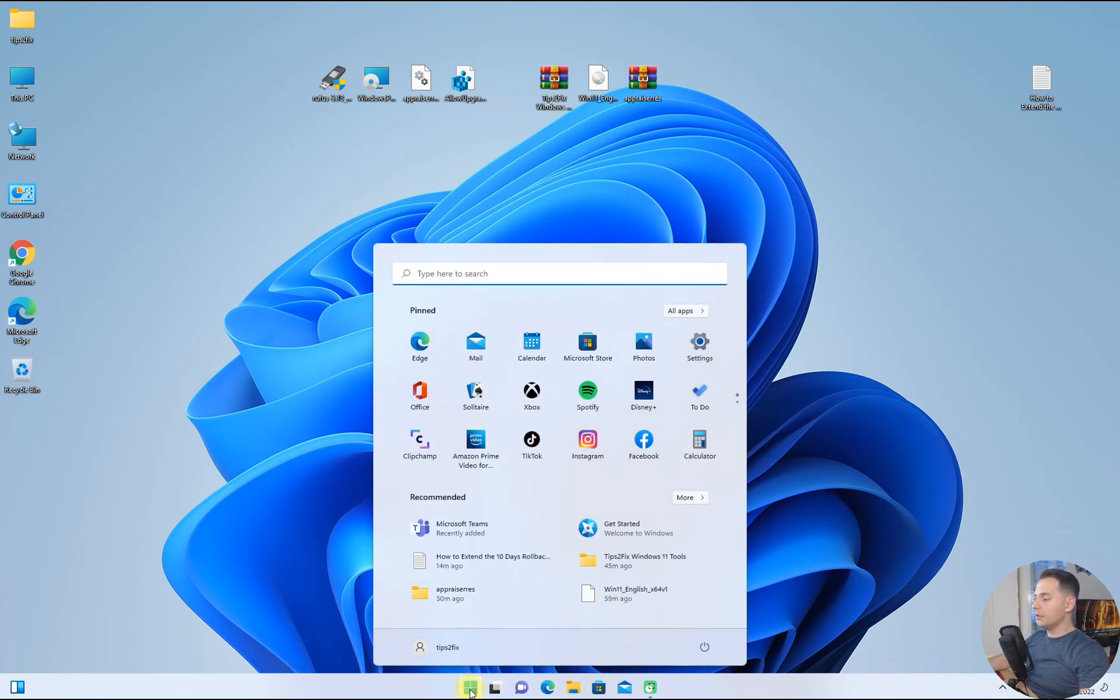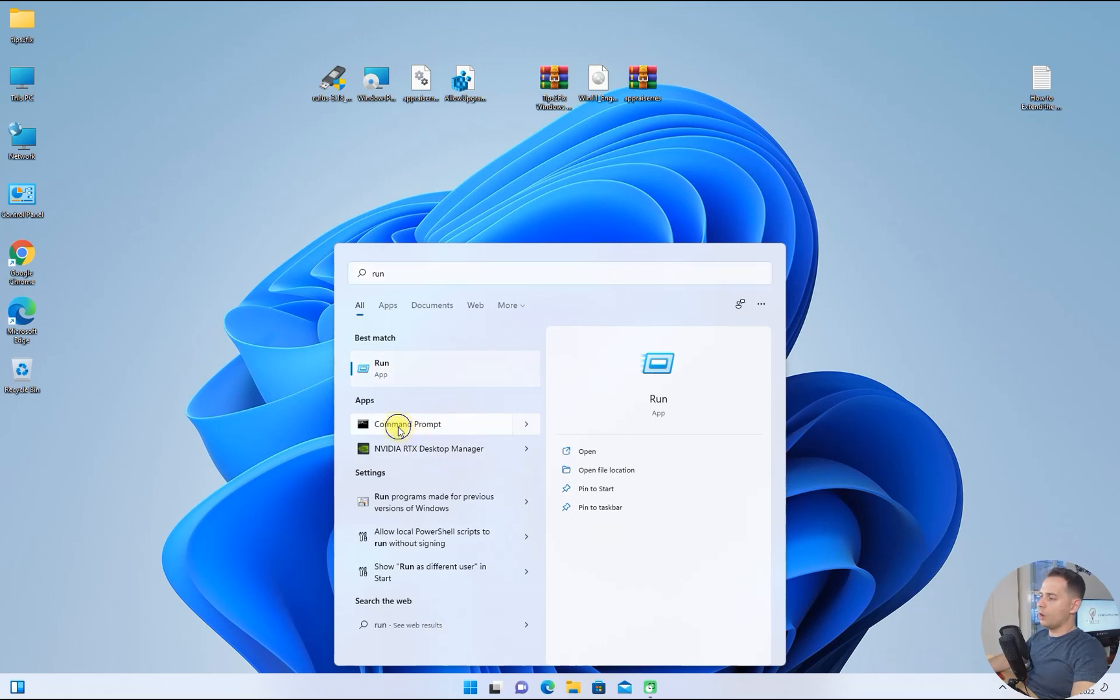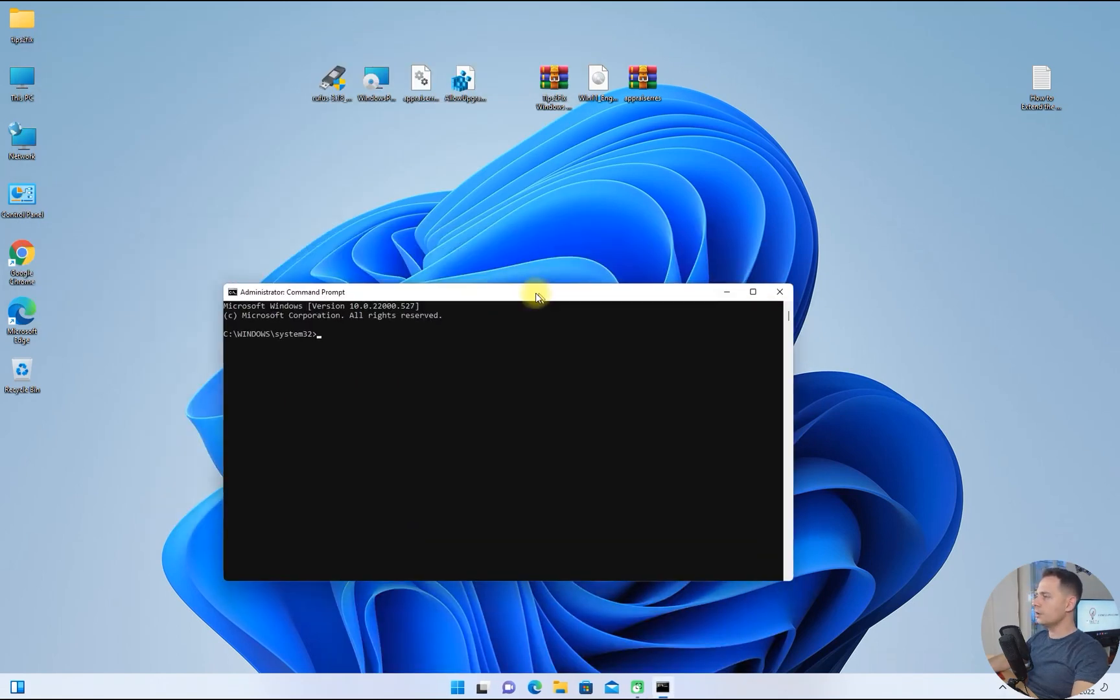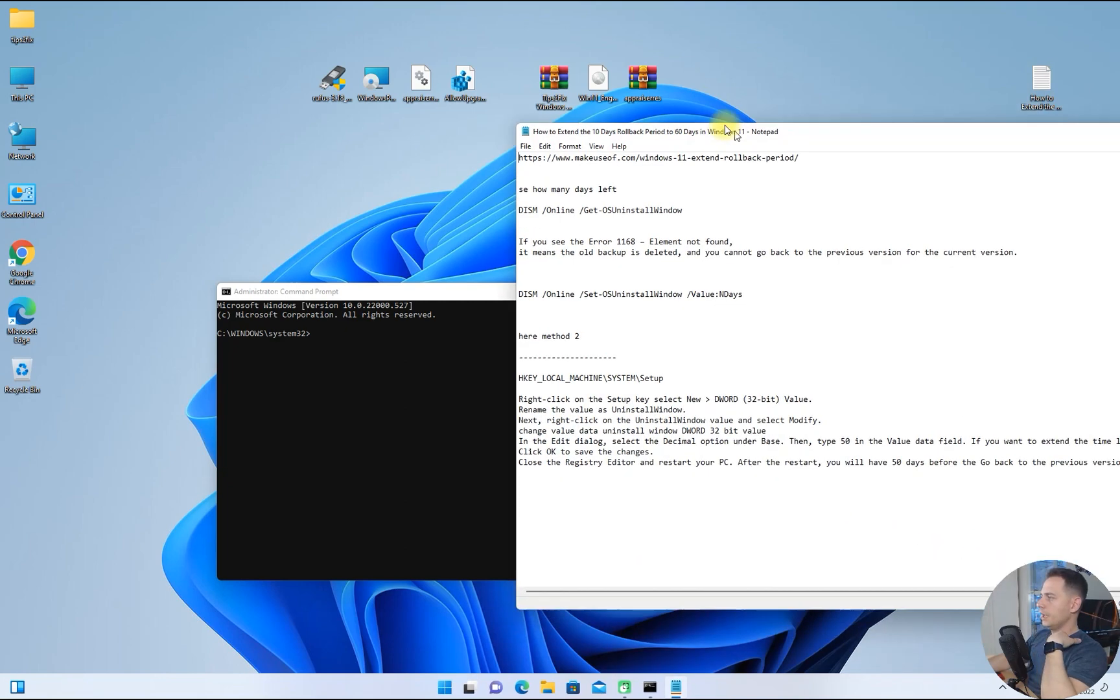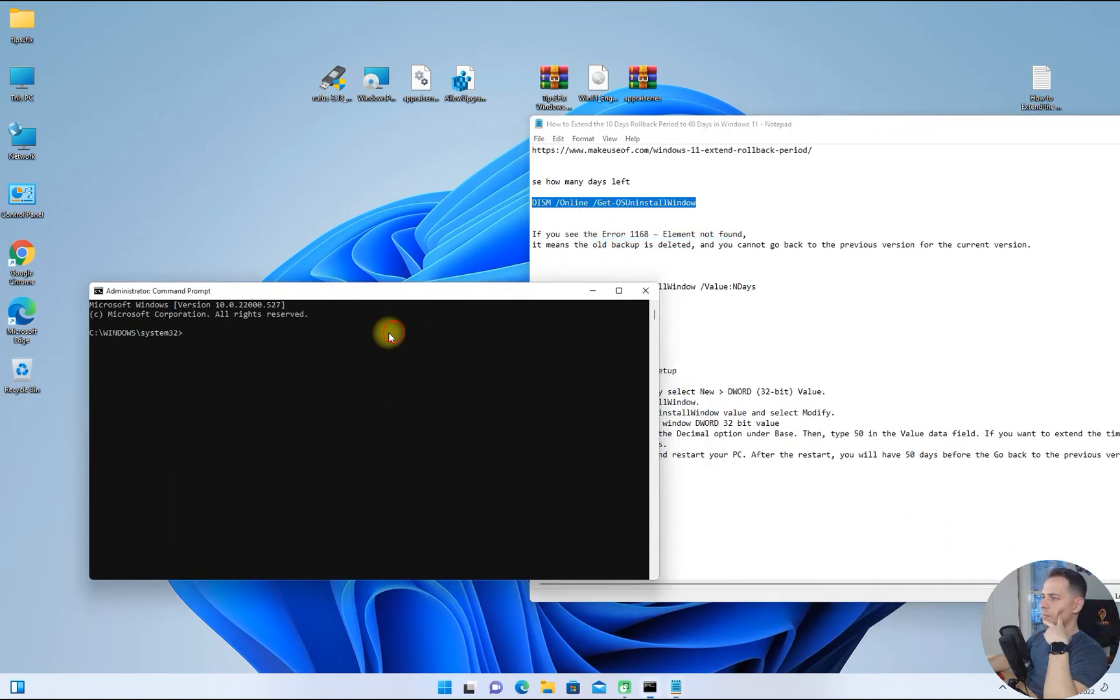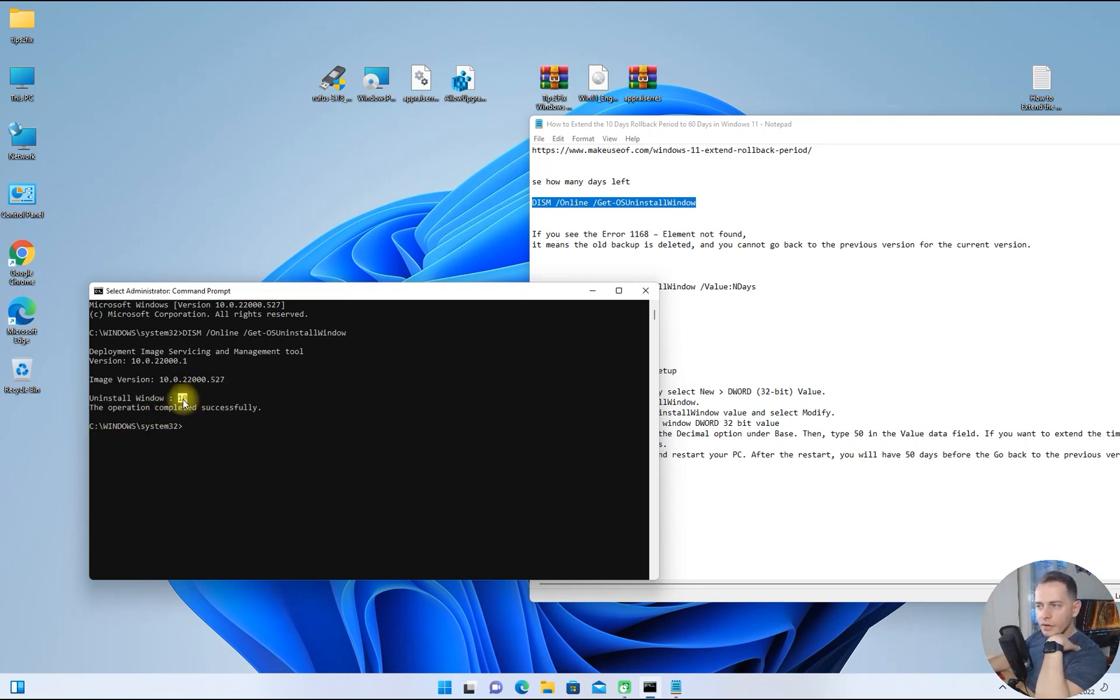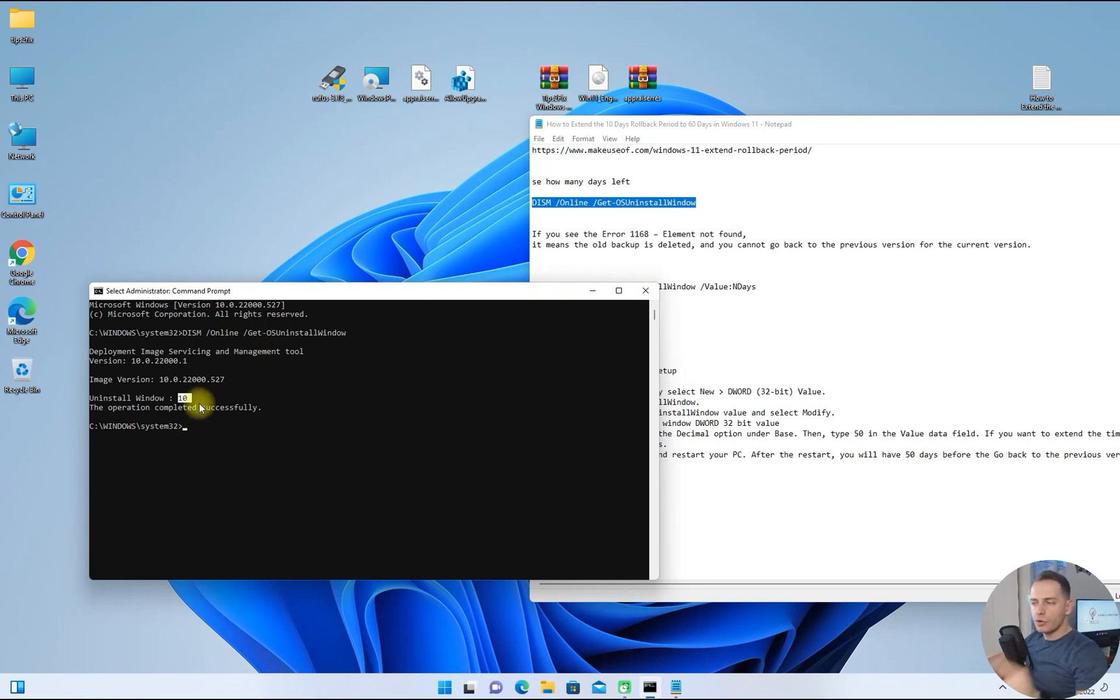I will open up command prompt. Here on command prompt, I have this command. I will copy and paste it here, and you see I have 10 days left. So I will show you how to increase this right now.